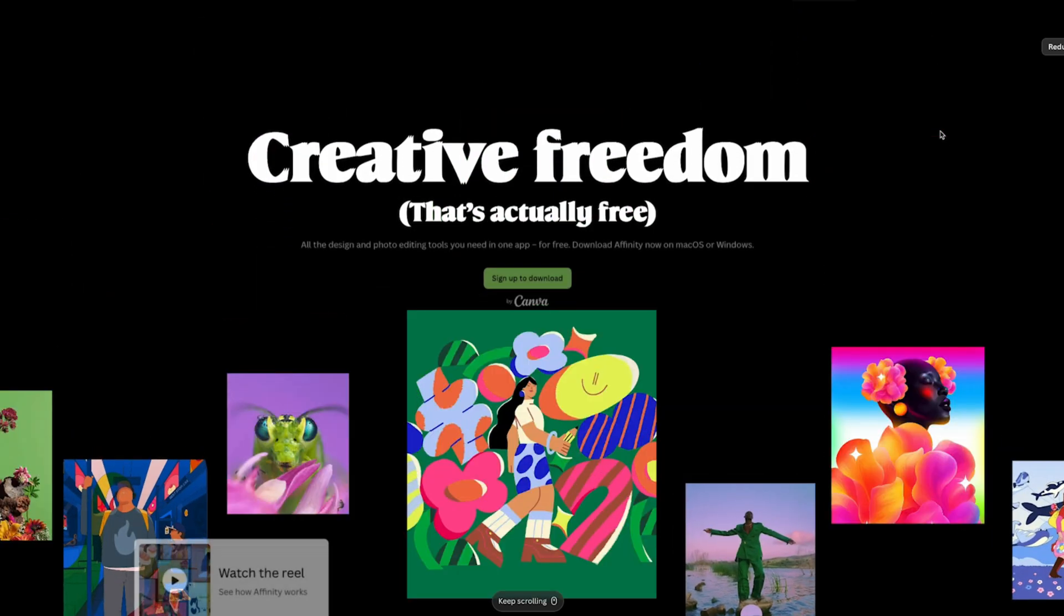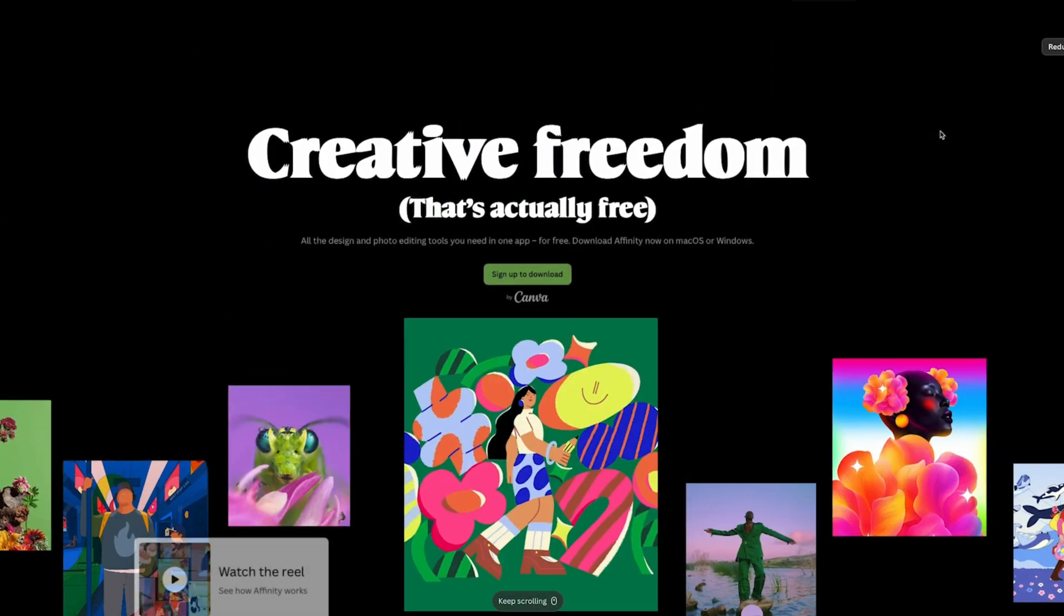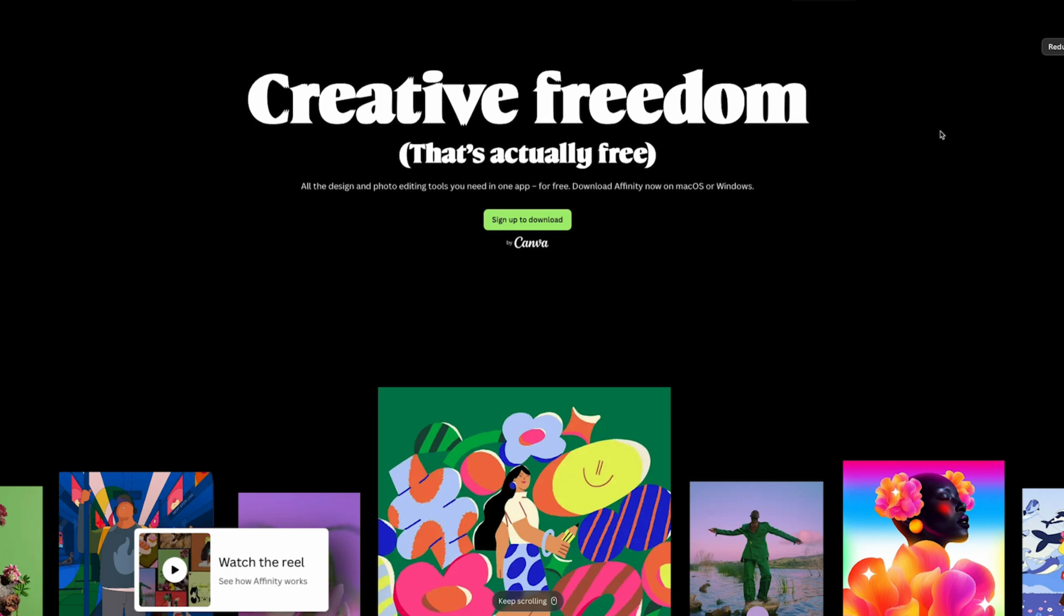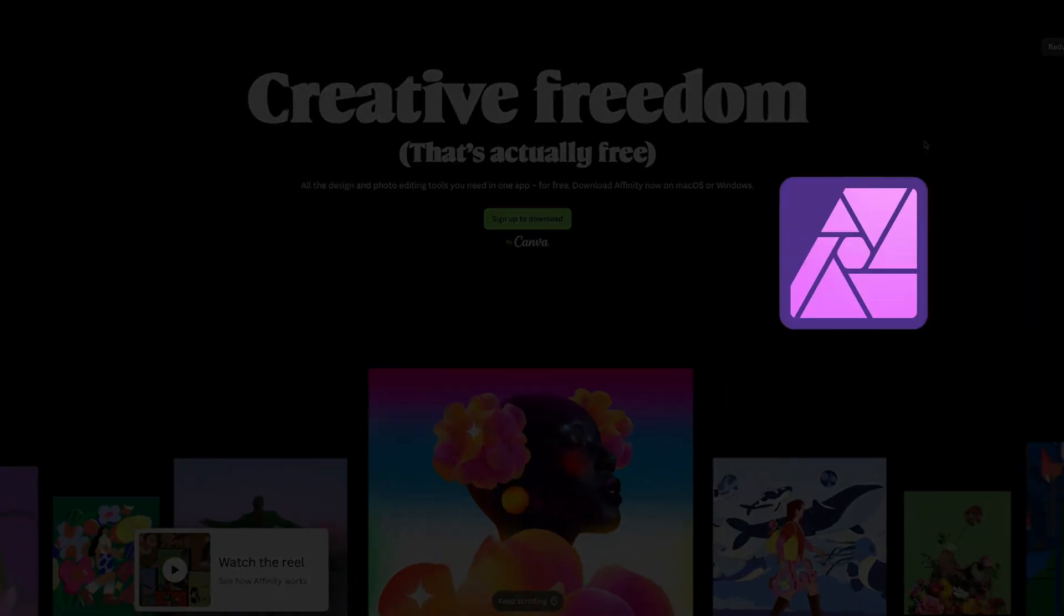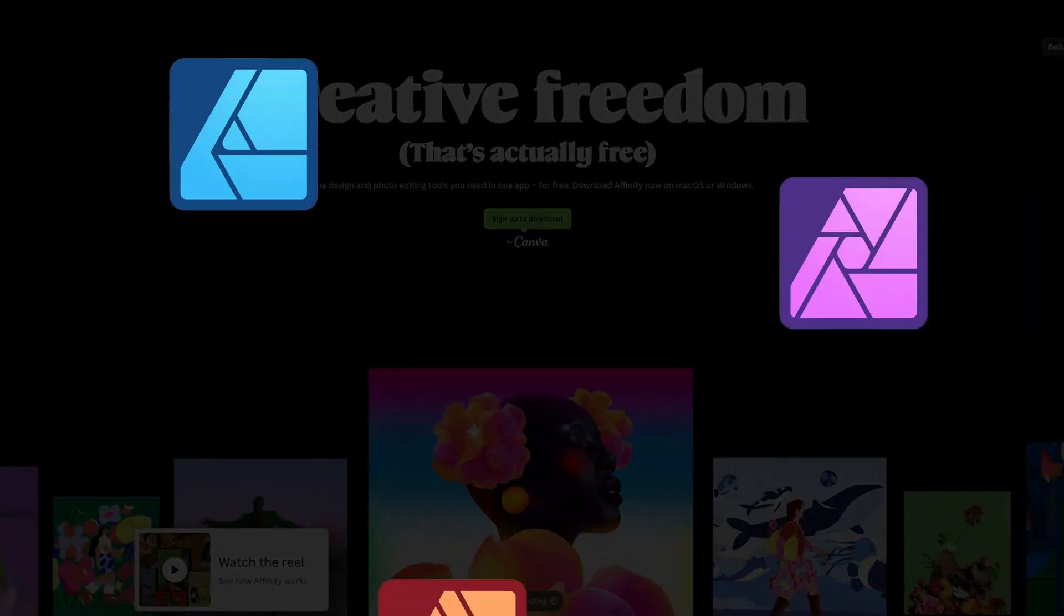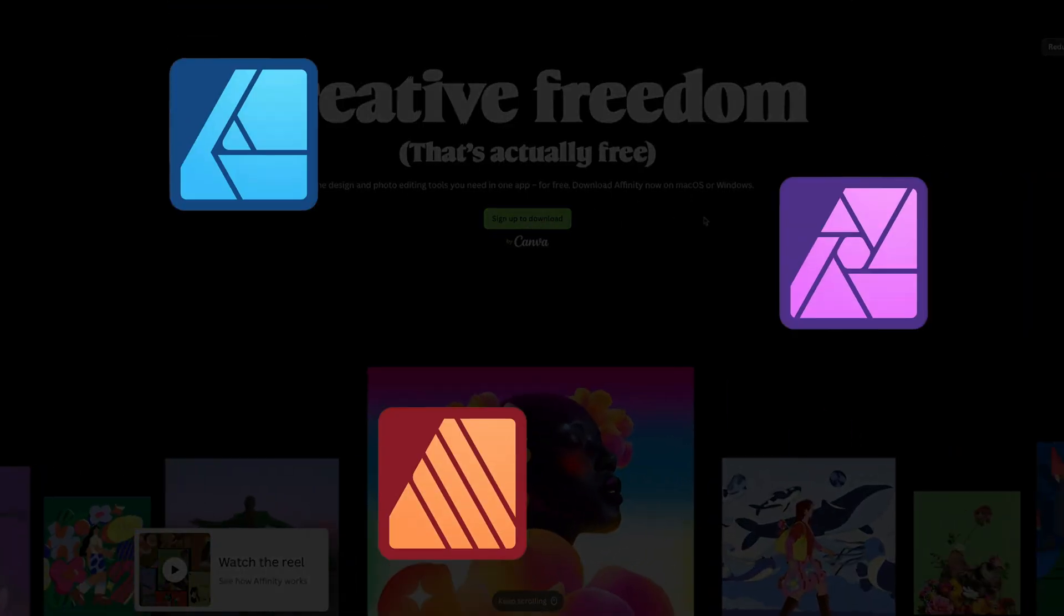Previously Affinity was developed by Serif Europe, which made three separate apps: Affinity Photo, Affinity Designer and Affinity Publisher.